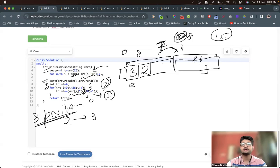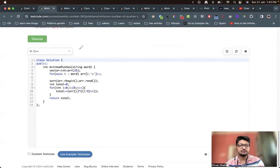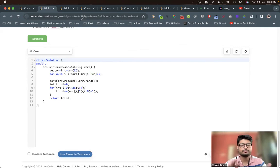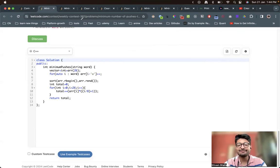That's the complete logic for this problem. You can go through the code again — it's very simple, and I've used the same code for both the first and third problem. If you still have any doubts, mention them in the comments. I'll see you in the next one. Keep coding, and bye!